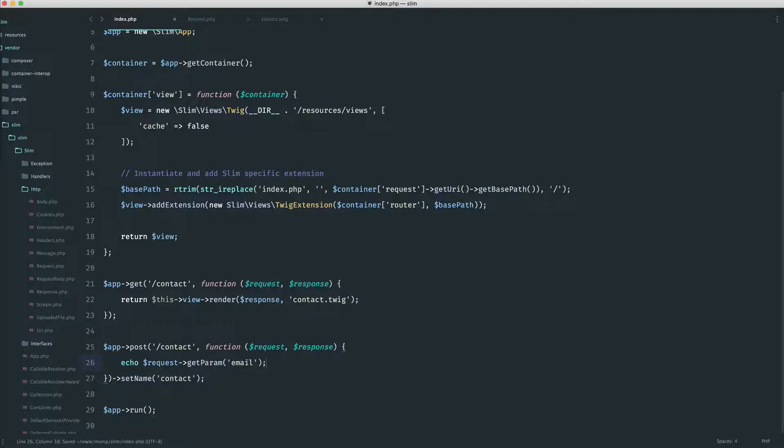So now, using this value, we could maybe send an email or whatever. But it's just going to work in exactly the same way. So let's pop an email address in, click contact, and we see that value in there.